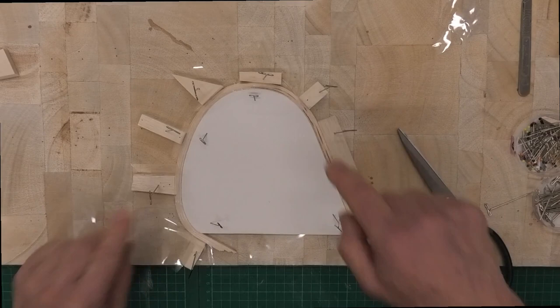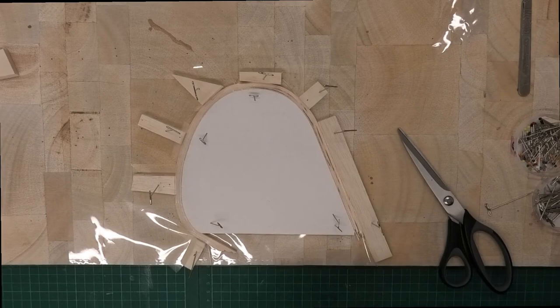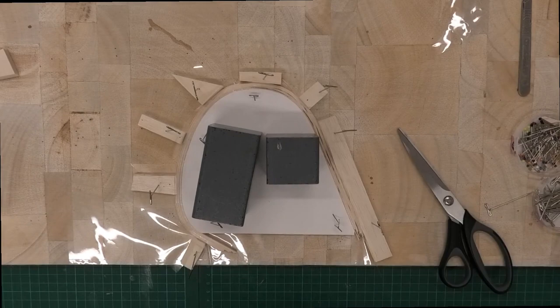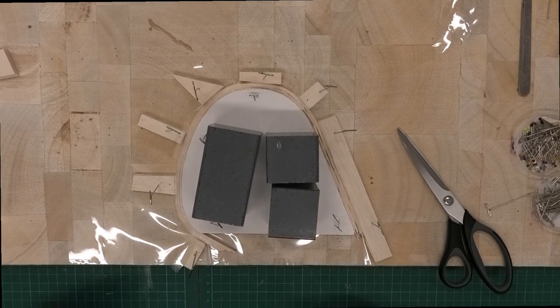And I'm going to put on one of my weights just to make sure nothing moves, and then we will come back in the morning. I'm going to give this 24 hours to dry. In fact, I may even give it a little bit longer than 24 hours, and we'll take this off the board and see what it looks like.